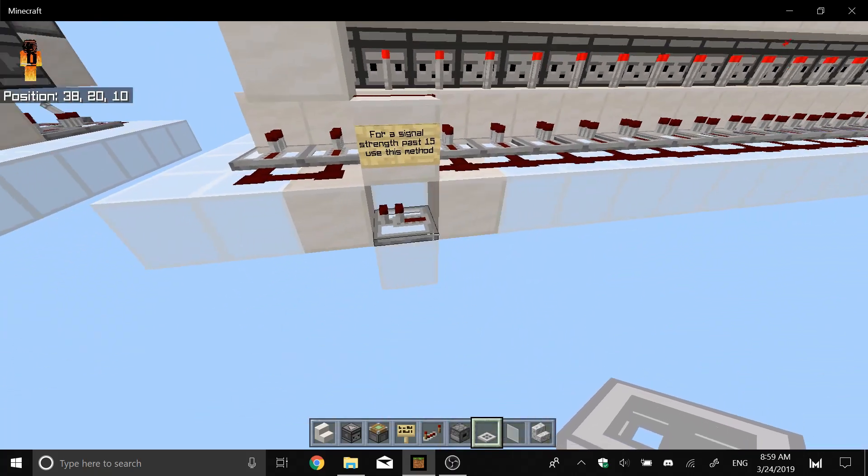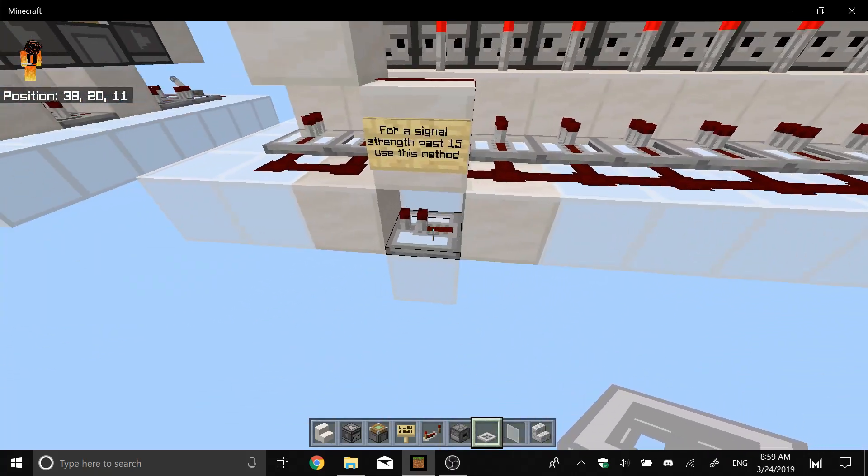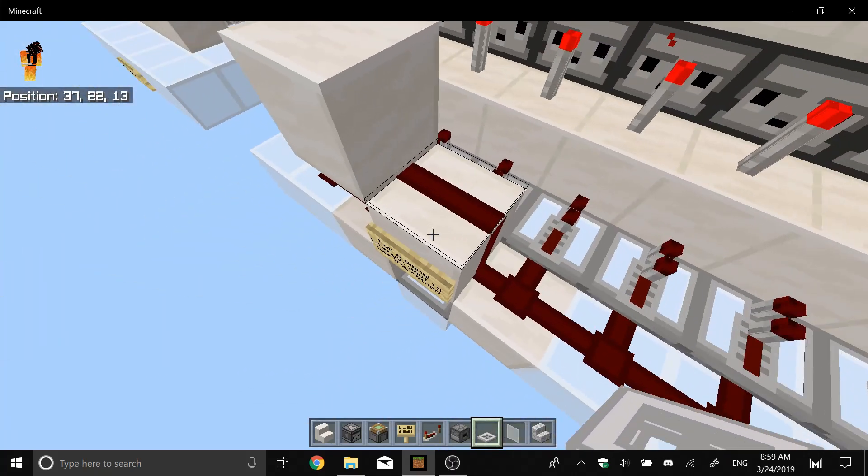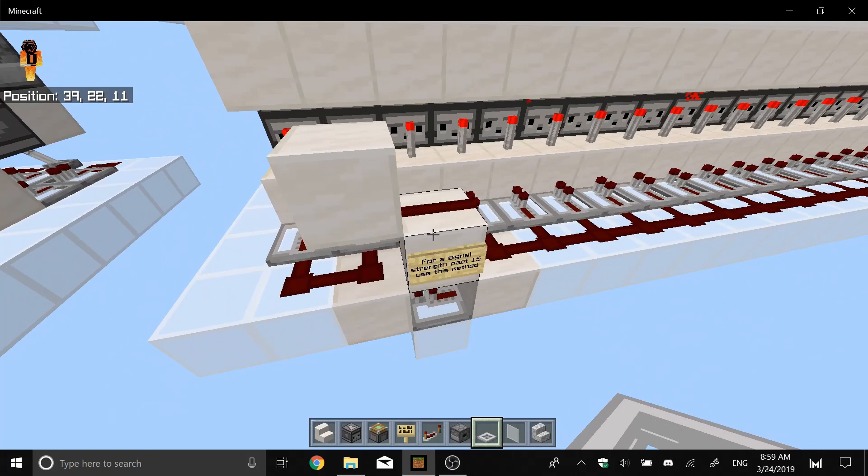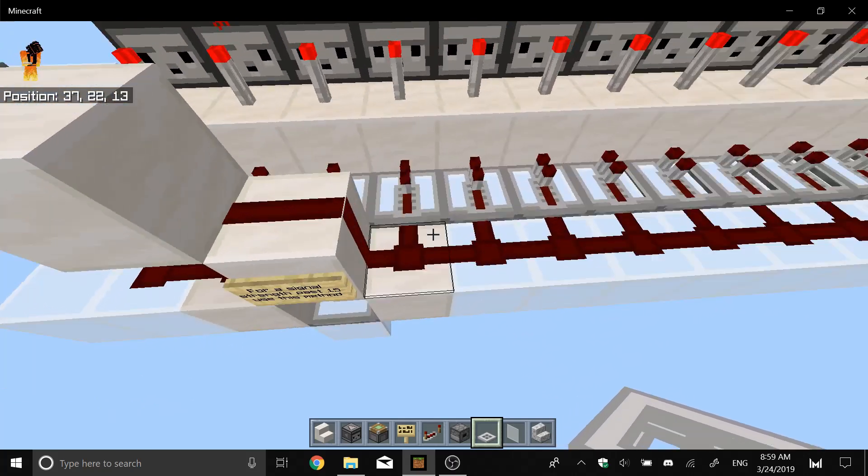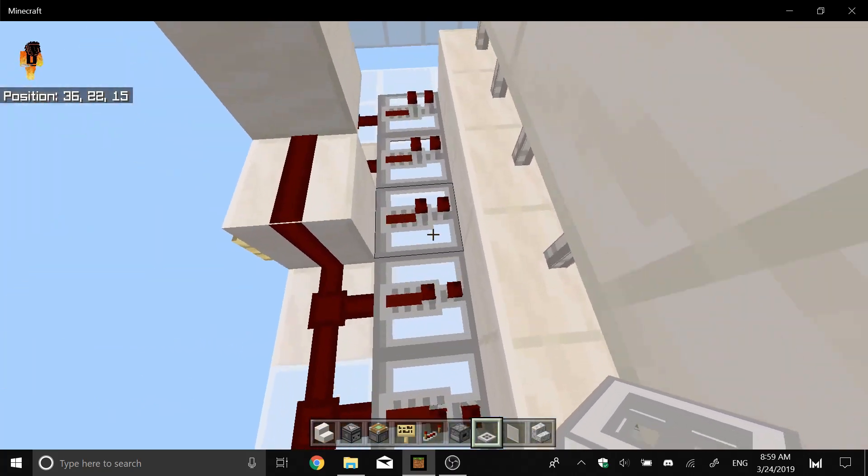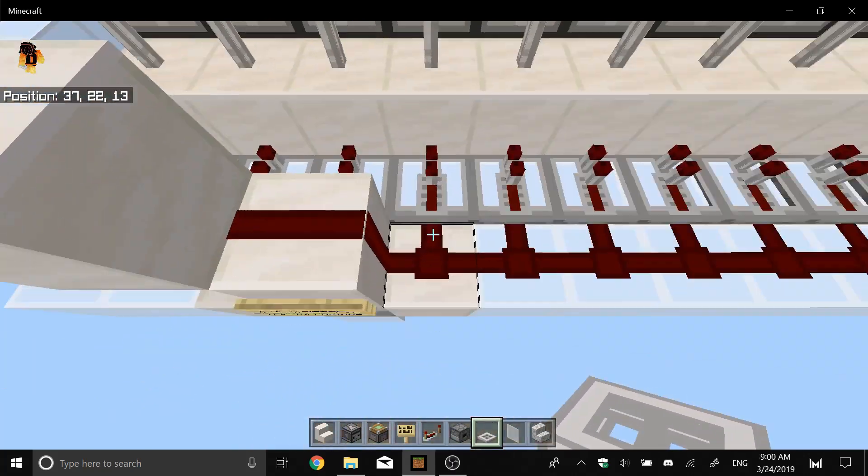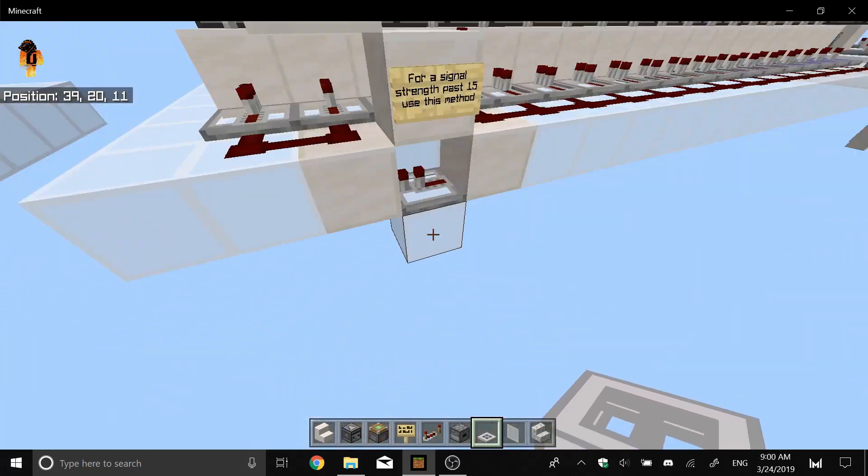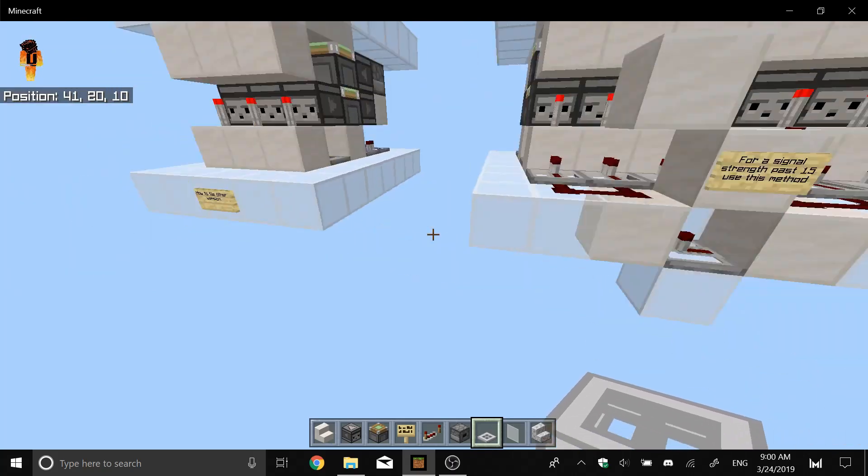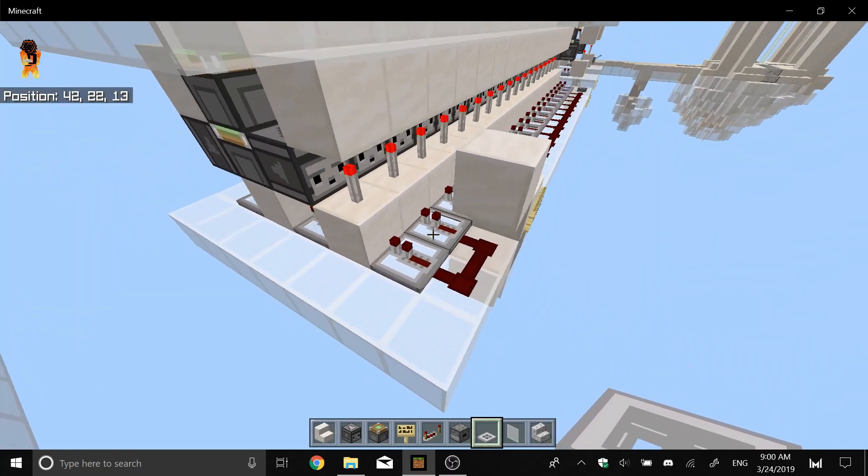So after that you'll have to wire up like this with the repeater on the bottom. This redstone dust powering this block so that this repeater gets power, then this repeater is powering here. So you can go another 15 blocks again and then these repeaters will be powered.